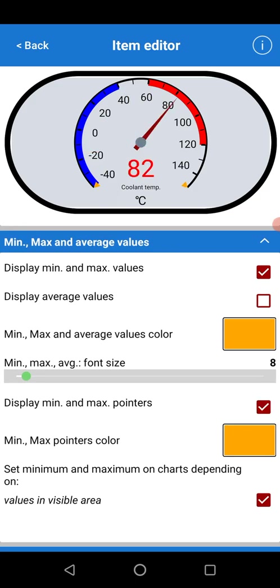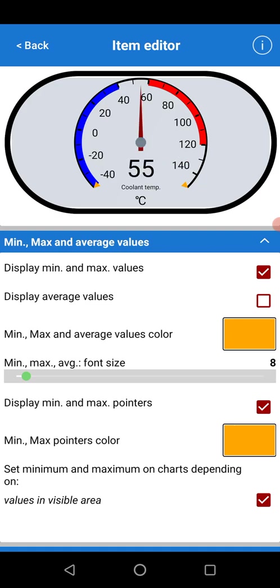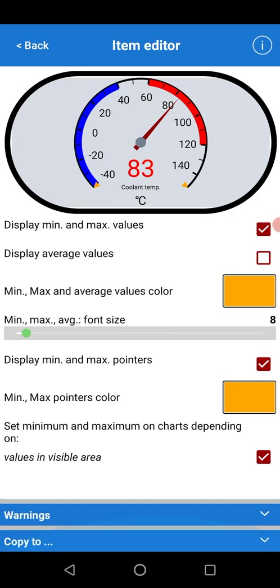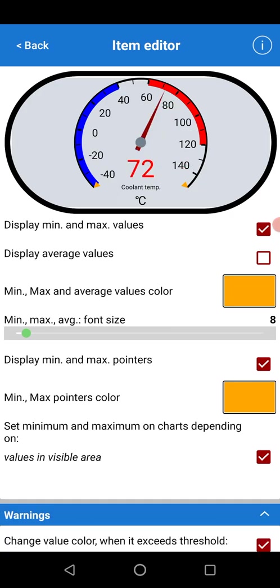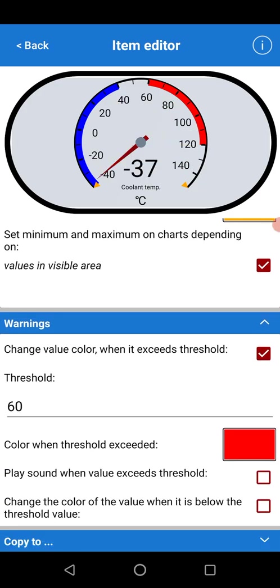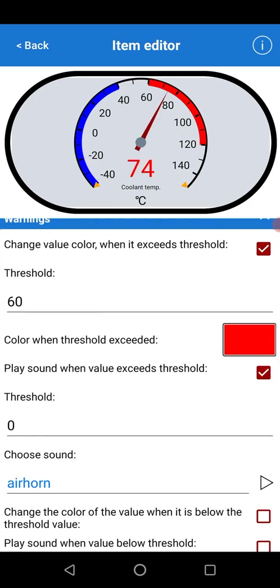You can display the minimum and max values with the min/max pointers. You can see the two arrows. It's just an example. If the coolant temp started at 20 and went to 80, you'd be able to see those two gauges on there with an orange at 20 and 80. You can change the color when it exceeds the threshold and set an alarm.